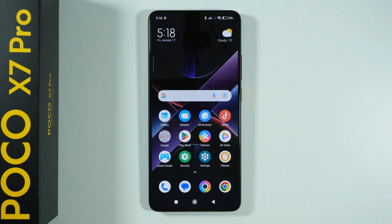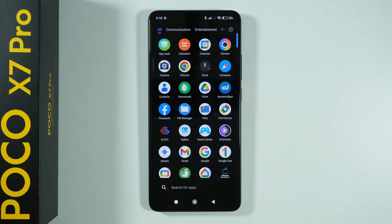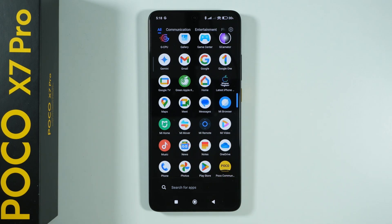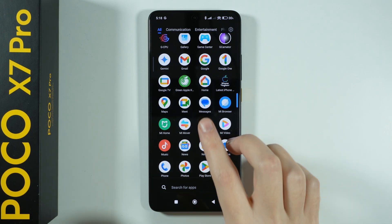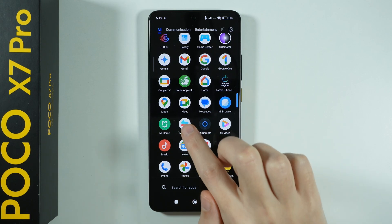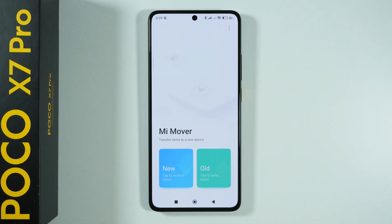Hello, in this video I'm going to show you how to transfer data from your old phone to your new Poco X7 Pro. In order to do this, we need to use an app that allows us to transfer files between phones. On your Poco X7 Pro, you already have an app — or should have an app — that is called MiMover. We can use this app in order to transfer the data.